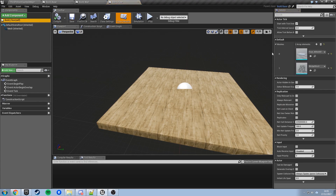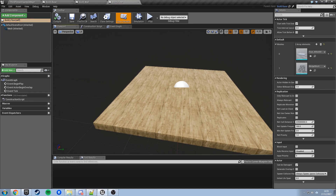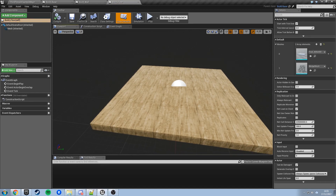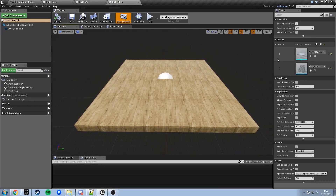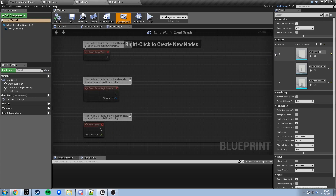Now we've got the situation where both our wall and floor have multiple meshes. We need to set up a way of switching between them by storing an integer saying which mesh we're using. When we go to build a floor, is it mesh 0 or mesh 1? When building a wall, is it mesh 0, 1, or 2? And then a way of cycling between them.